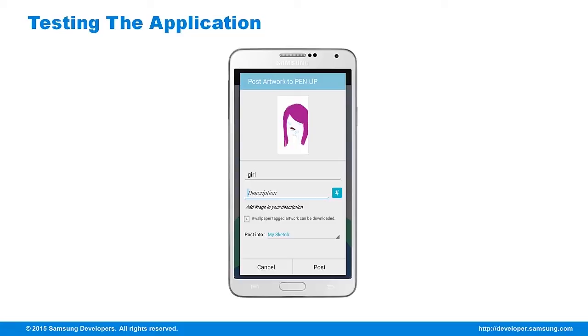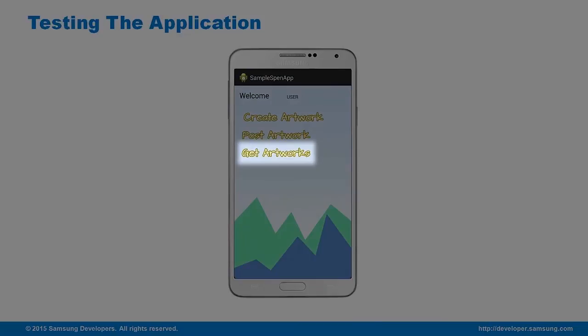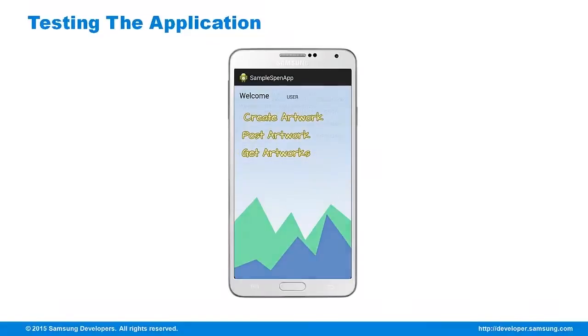After filling those up, I'll post the artwork. Now, to see the artwork I posted, I'll click on Get Artworks.